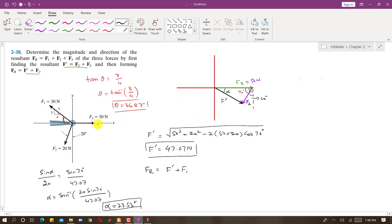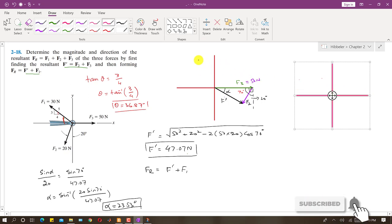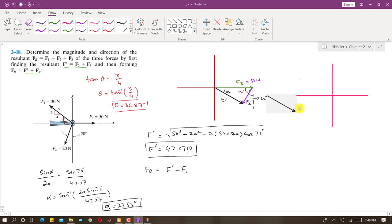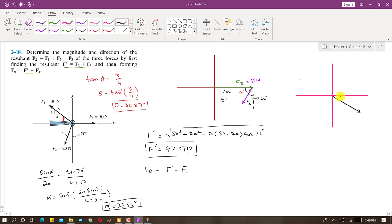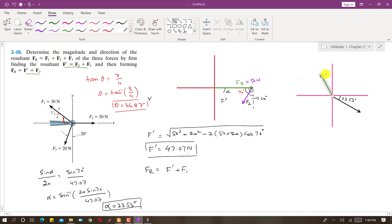Now we have to find the resultant of F' and F1. Drawing another diagram with the axes, F' is making 23.53 degrees with the horizontal, and F1 is making 36.87 degrees with the horizontal. F1 has a magnitude of 30 Newtons.